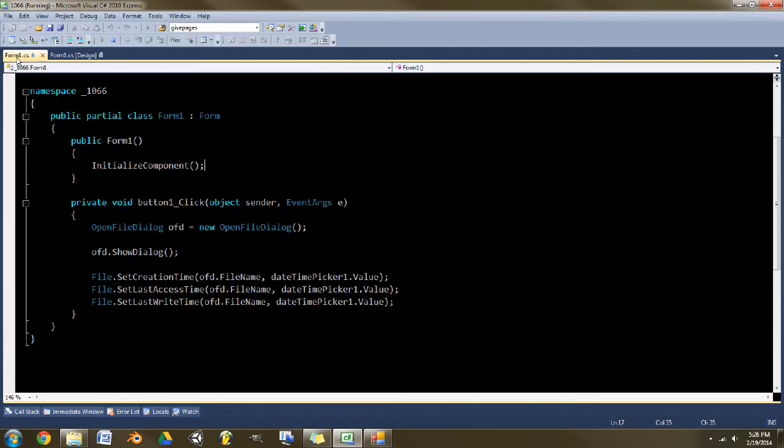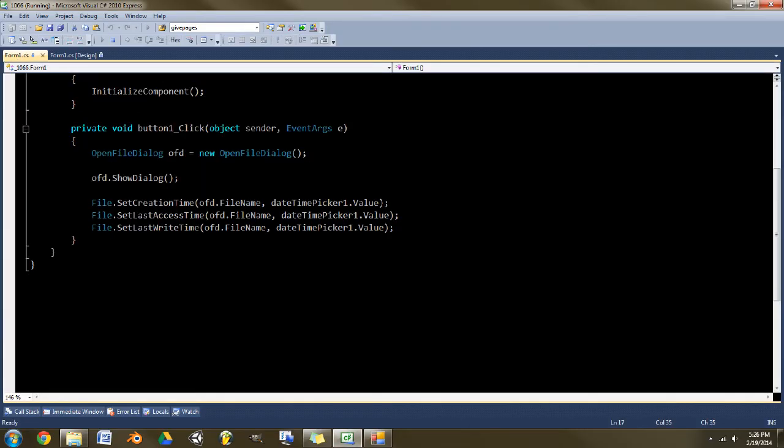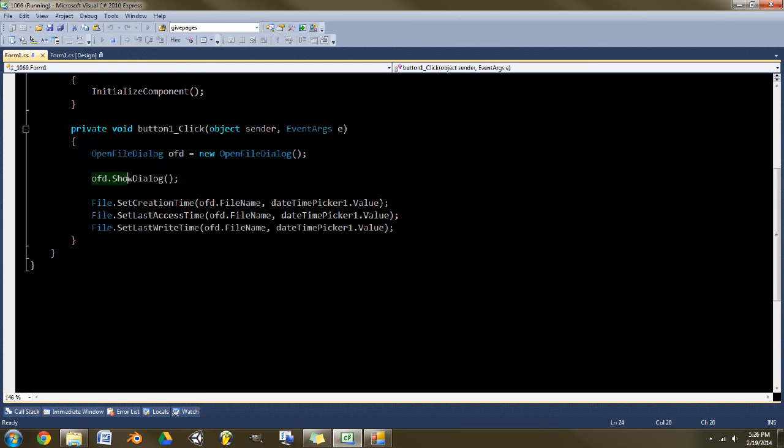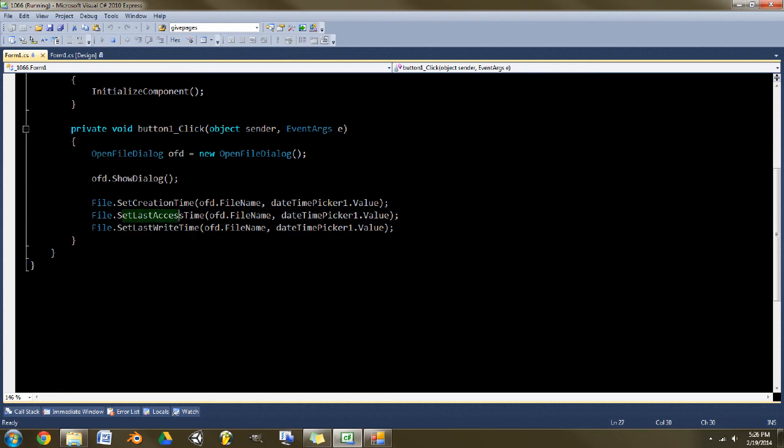So I'll show you how I did that. It's very simple. We use this to select the file, show the dialog and just show it. And then it takes the date time value and puts it in for the creation time, last access time, and last write time. So it's just kind of a cool trick.